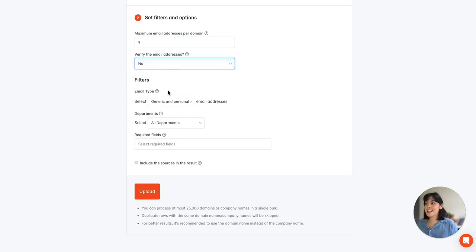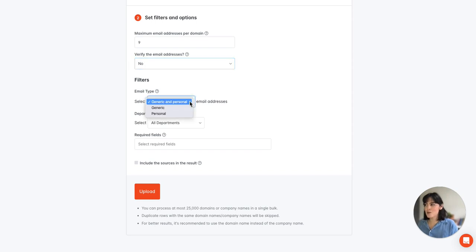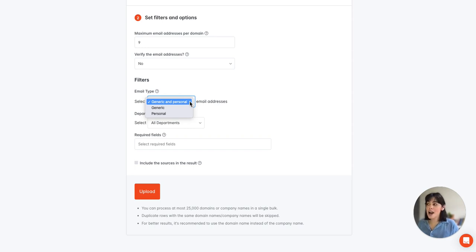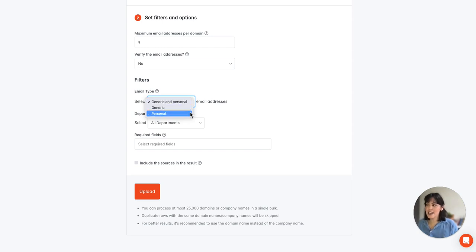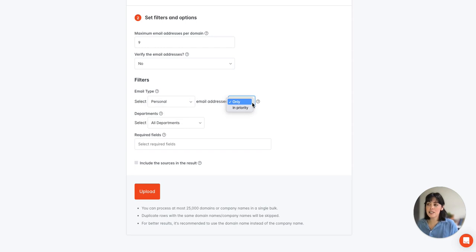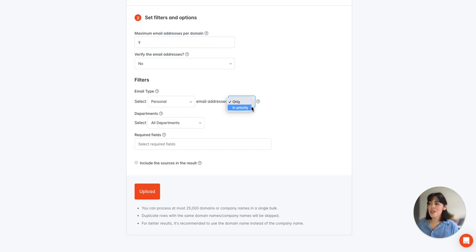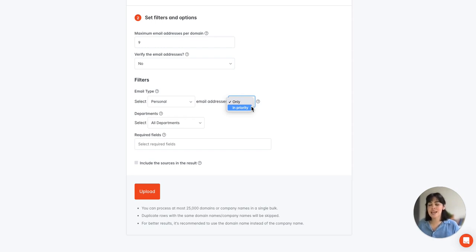And next we have our filters. We have the email type which is generic or personal or both. The difference here is that generic typically will go to a team, like support at company.com, and personal will go to a specific person. In this case we'll go with personal and then we have the option to select only or in priority. Only means that Hunter will only return results for personal emails whereas in priority will allow Hunter to provide generic emails in case we can't find personal emails.